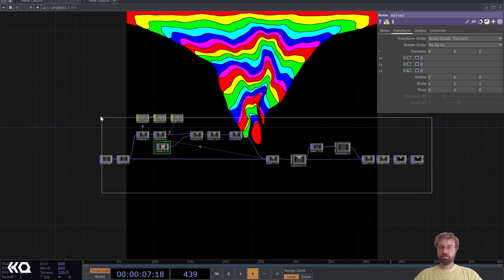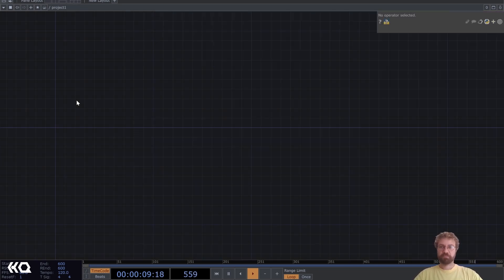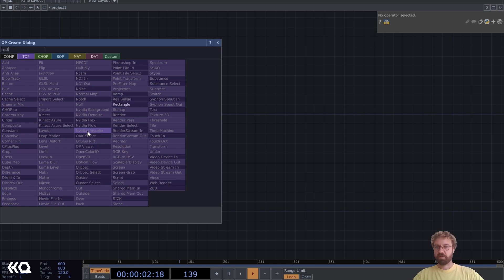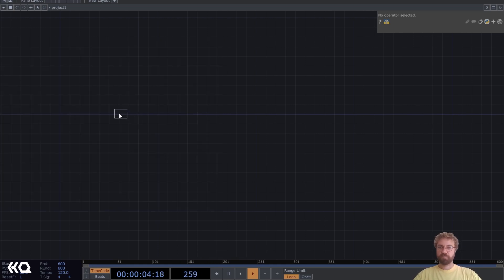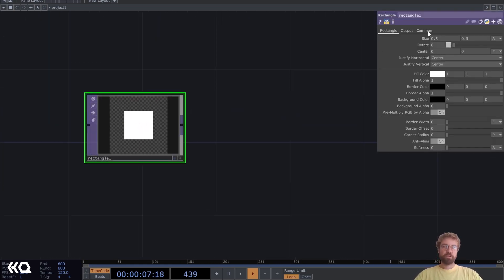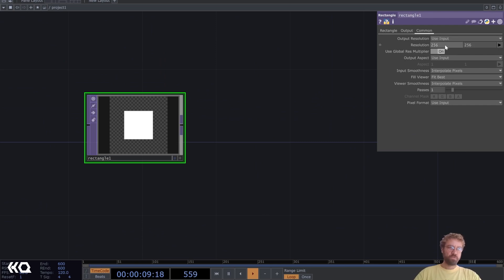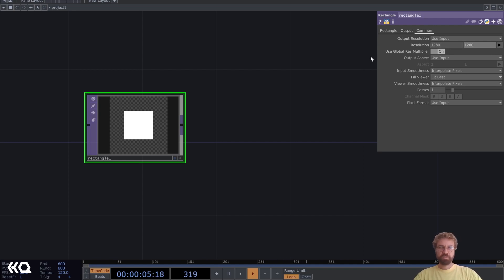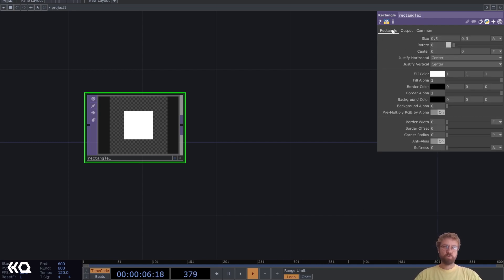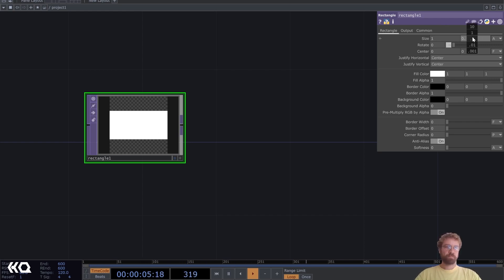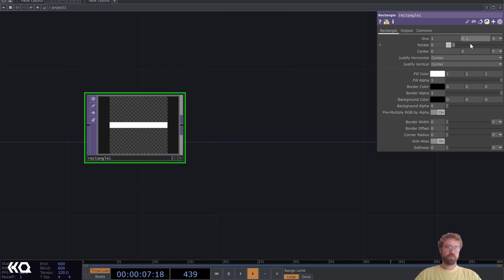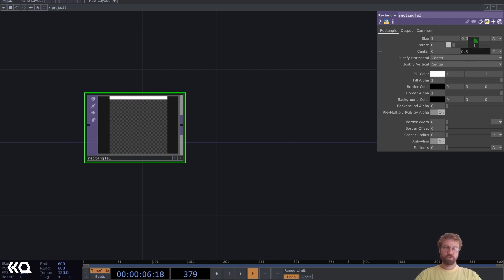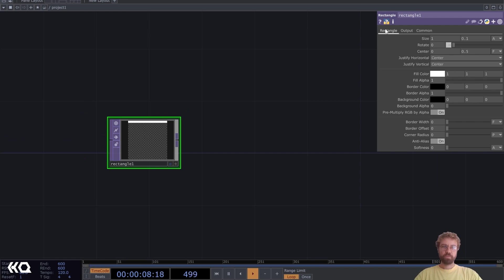Let's start with a rectangle top. First change the resolution to 1280 by 1280, the maximum of the free TouchDesigner version. We have to resize it on the X axis to 1 and Y to 0.1, then move the Y axis up to 0.5.